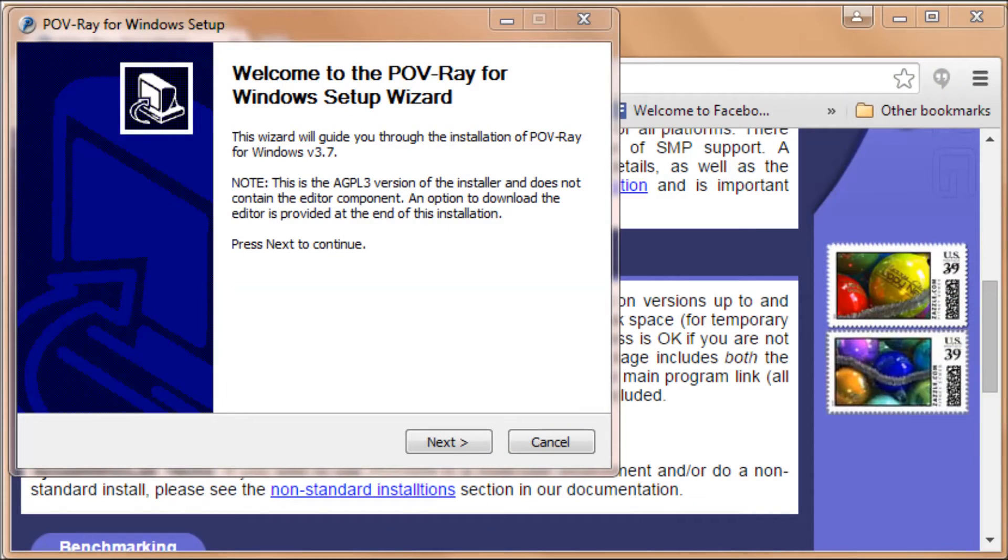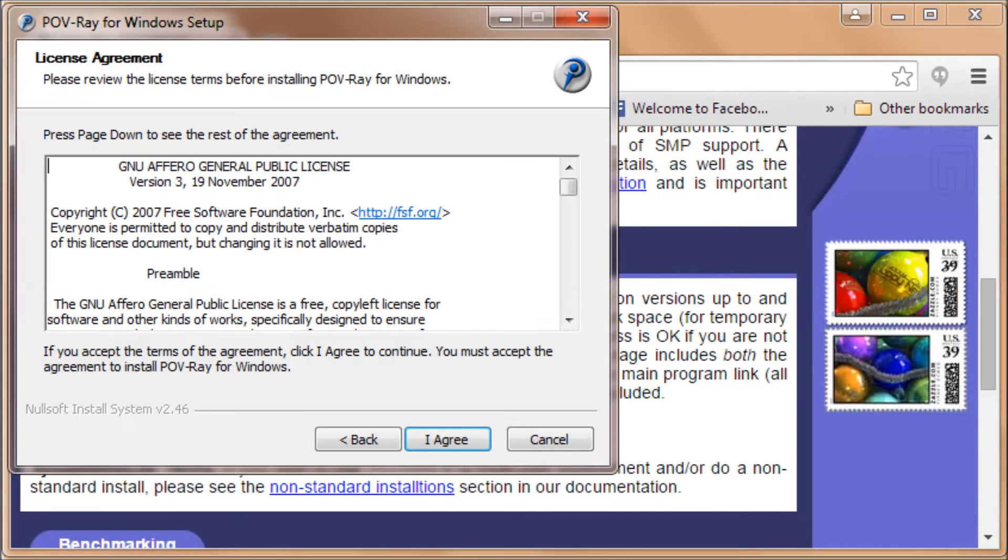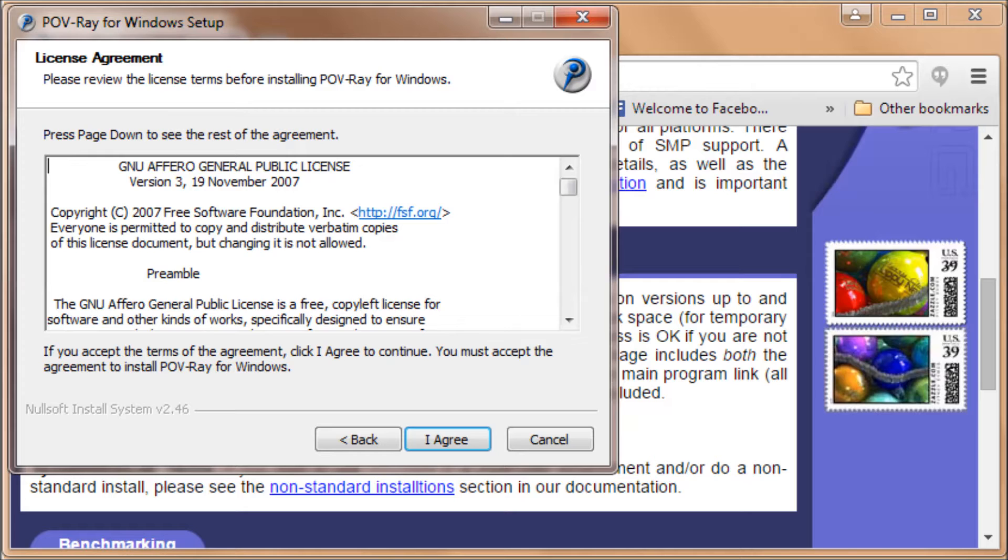That brings up the Welcome to POV-Ray for Windows setup wizard. Click on Next. You'll see a license there, so click on I Agree.